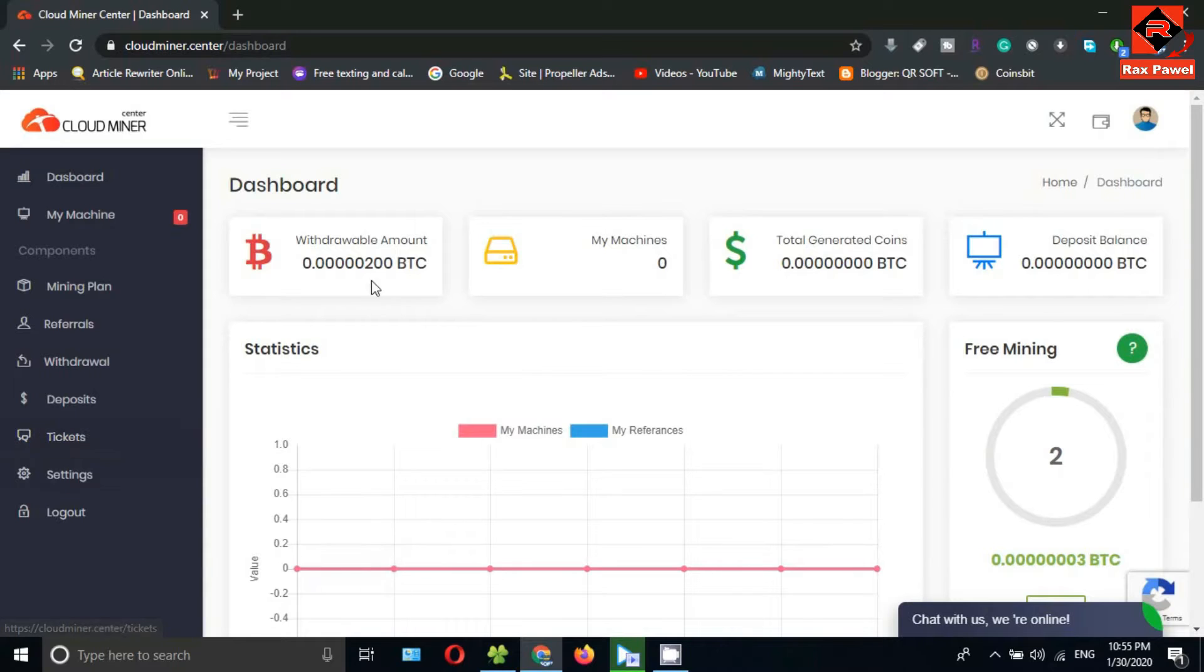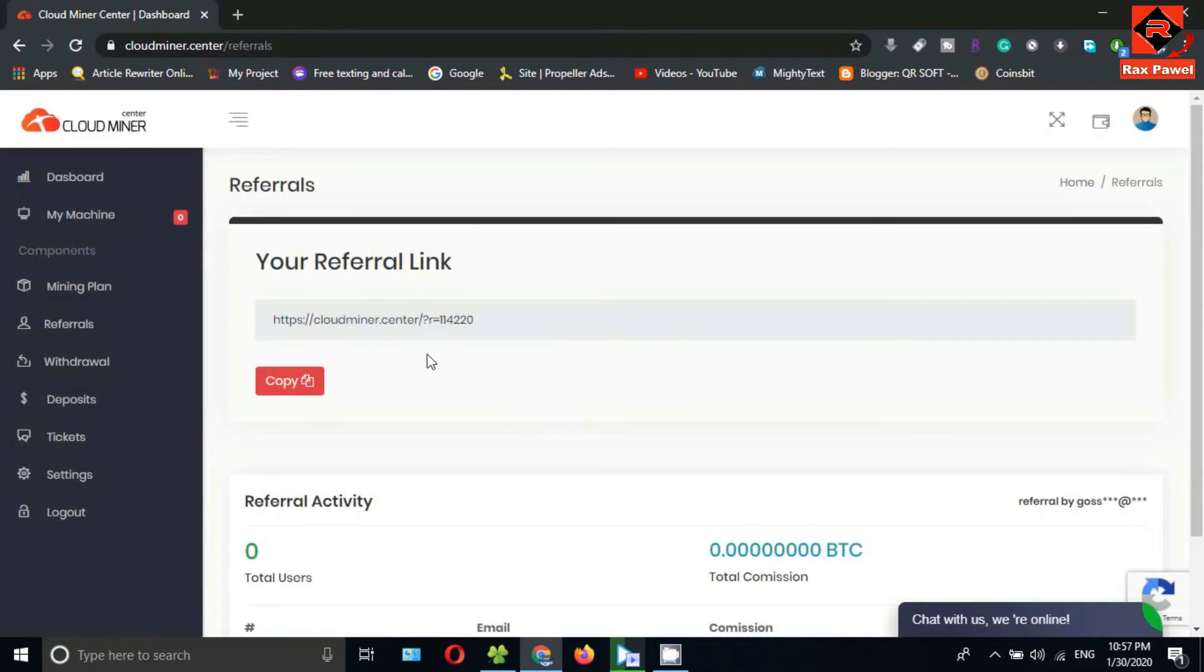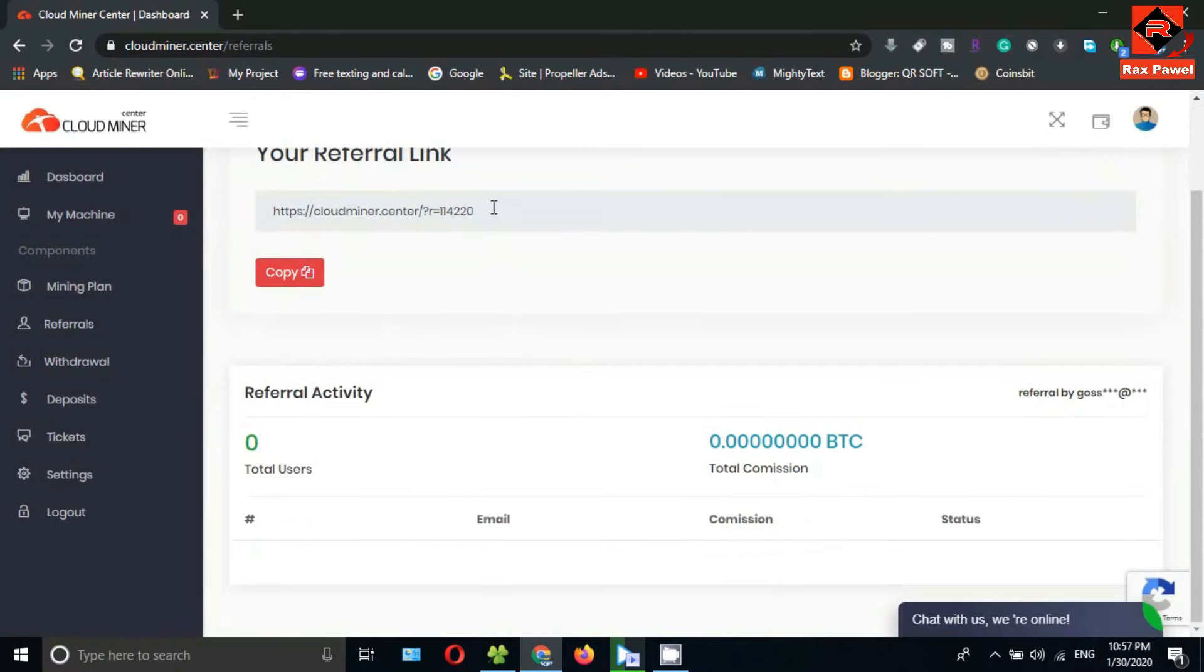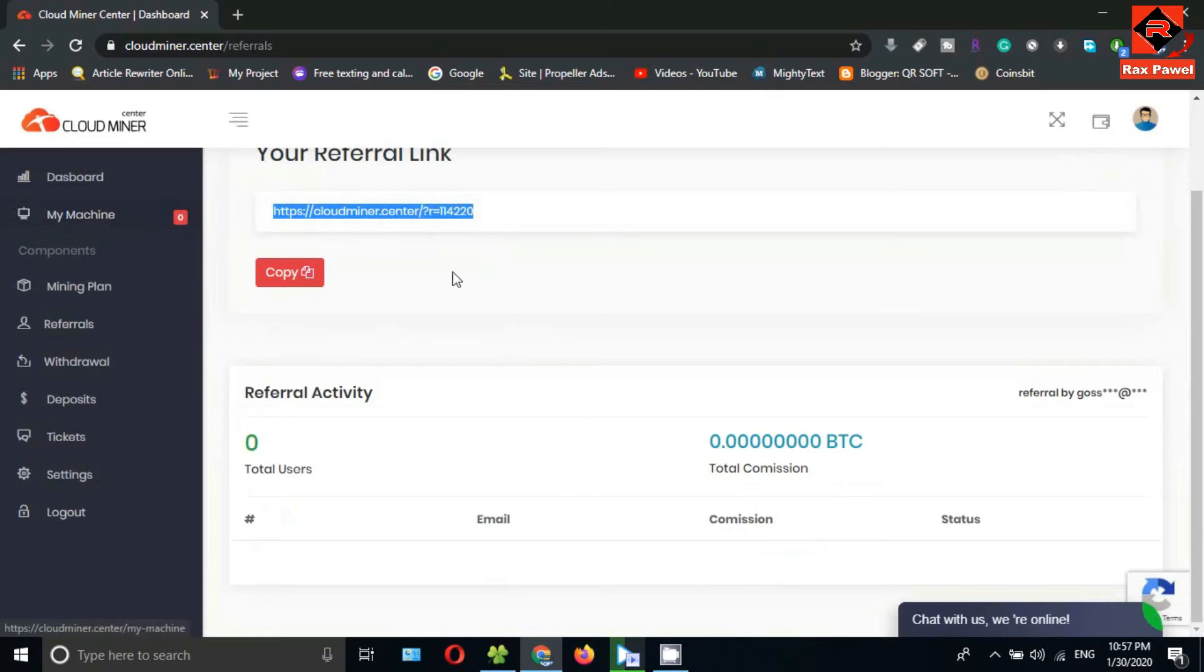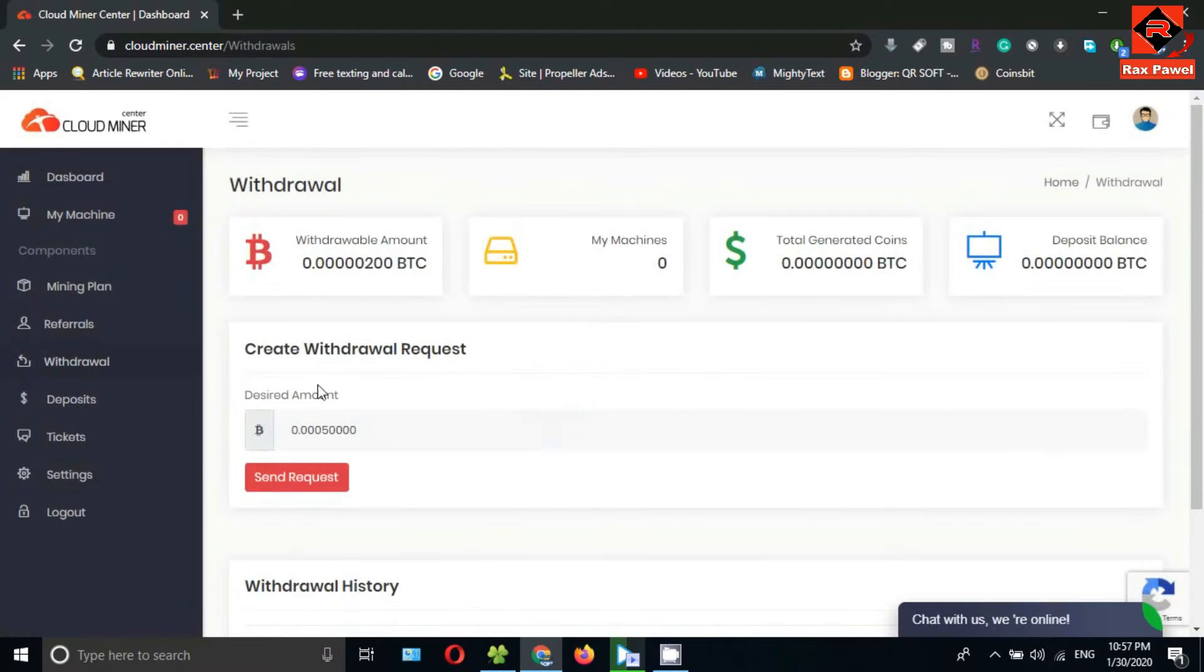You can see your bitcoin amount here. If you click on referrals, you can find your referral link. Now I will show you the withdrawal section. You can see the minimum withdrawal amount here.